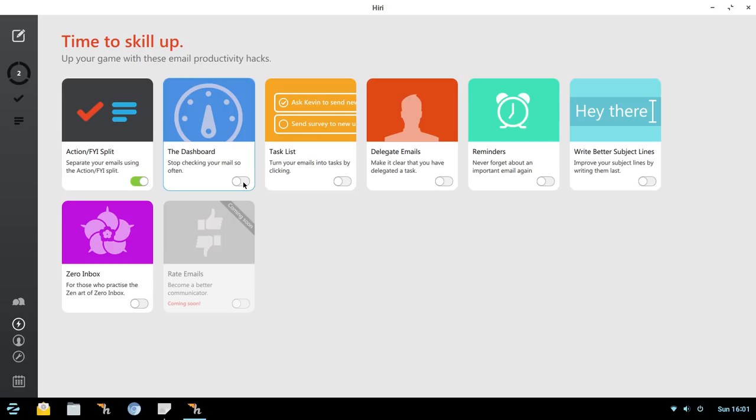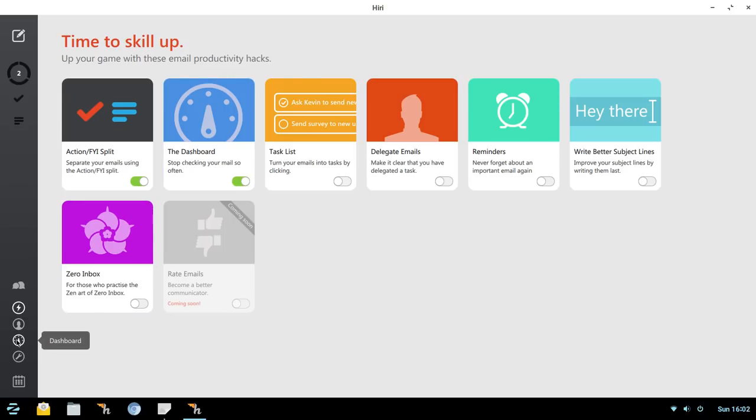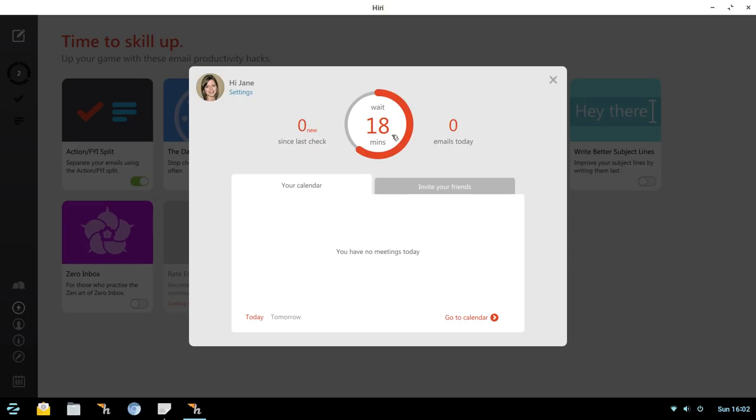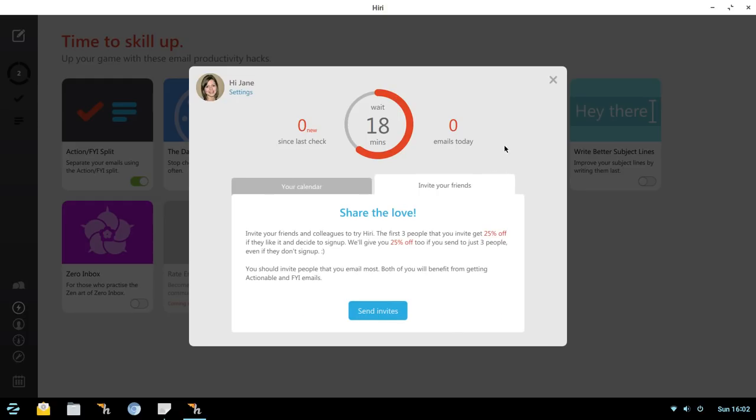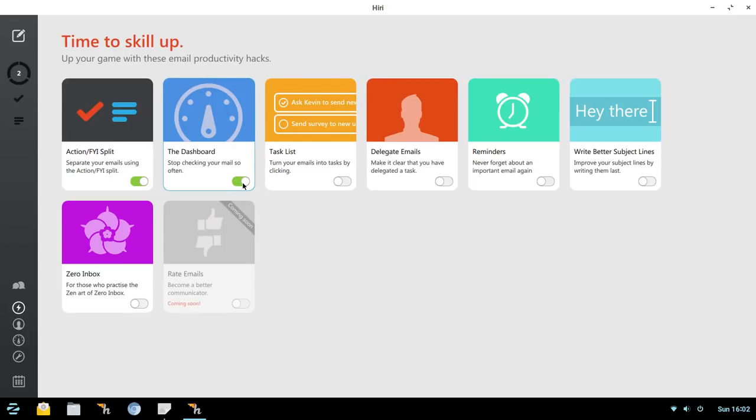Next up is the Dashboard. So we're going to toggle that on. If you come down to the Dashboard, that serves several purposes. Number one, it's going to tell you the last time you checked your email. It's going to tell you how long to wait. And the reason behind that is they've got a philosophy there that if you're checking your email all the time, you get kind of pulled away and you're not focused in on completing tasks. It's going to show you how many emails you've worked with in a day or received in a day. It'll also show you your calendar here for today or tomorrow's events. You could launch right into your calendar from here or invite your friends. I'm going to toggle that back off because it'll pop up from time to time as you're working with Hiri just to let you know what's going on email-wise.